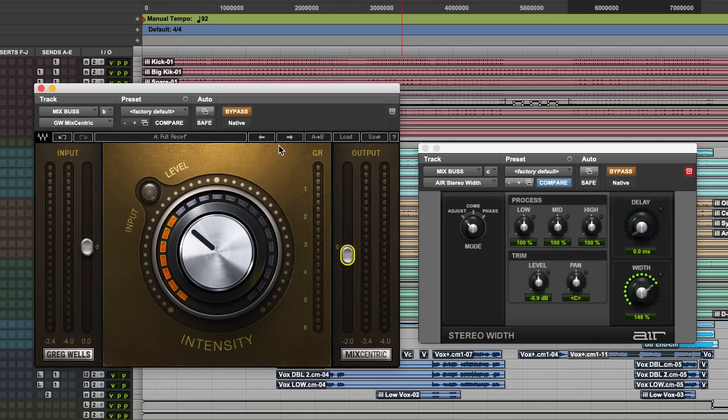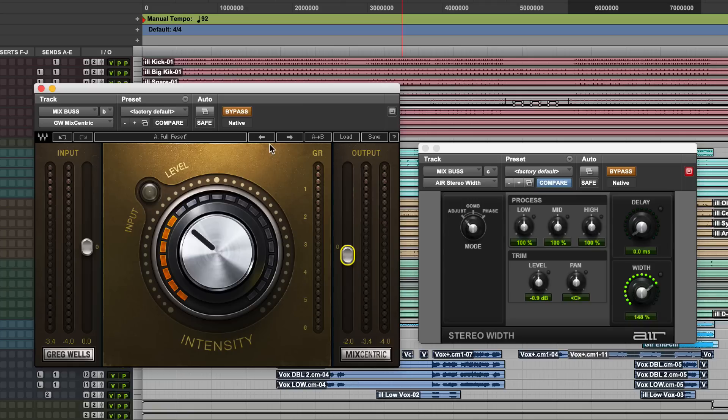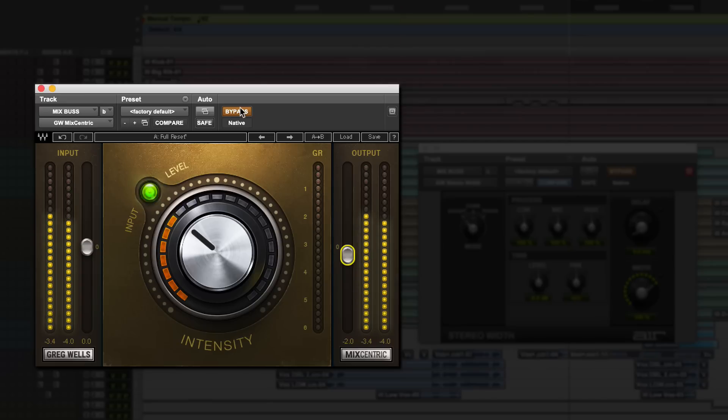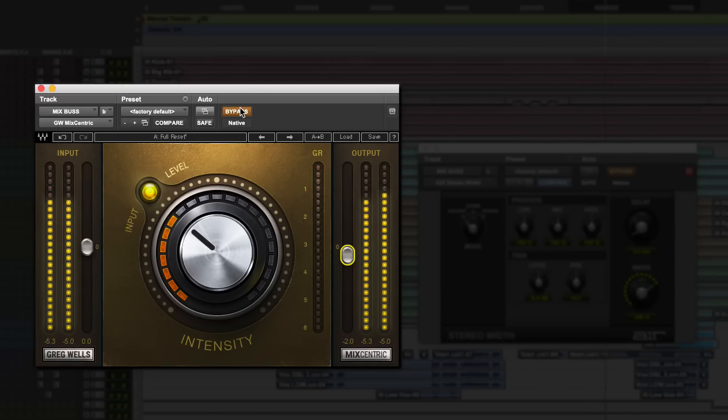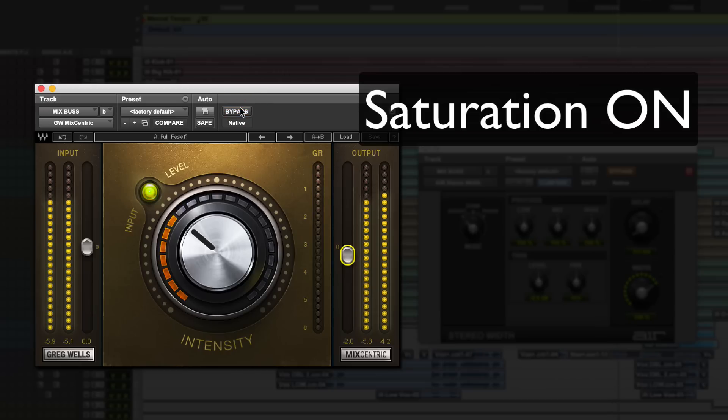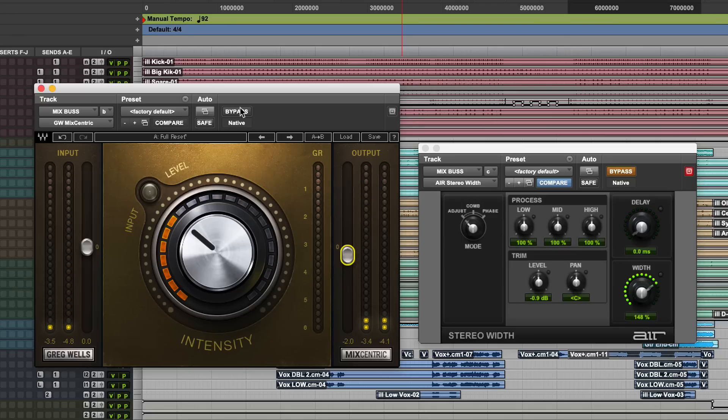But any saturation or harmonic exciter plugin will work if you use it subtly because what it does is it adds harmonics to your mix, especially to the edges. So it's adding a little bit of distortion, pleasing harmonic distortion on the edges. So everything gets a little bit crispier in a nice musical way. So you could crank this plugin and it will just destroy your mix. So don't do that. But I'm adding a little bit of saturation, which goes on the edges.